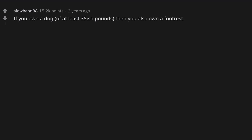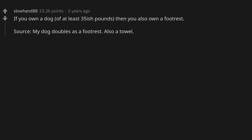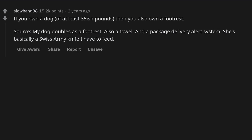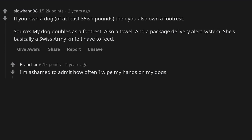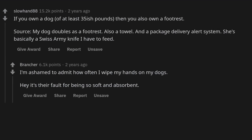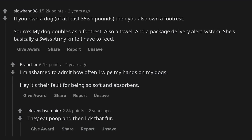If you own a dog of at least 35-ish pounds, then you also own a footrest. My dog doubles as a footrest, also a towel, and a package delivery alert system — she's basically a Swiss Army knife. I have to admit how often I wipe my hands on my dog. Hey, it's their fault for being so soft and absorbent. They eat poop and then lick that fur.